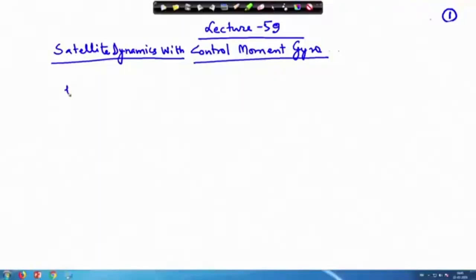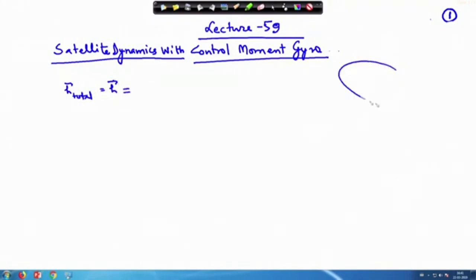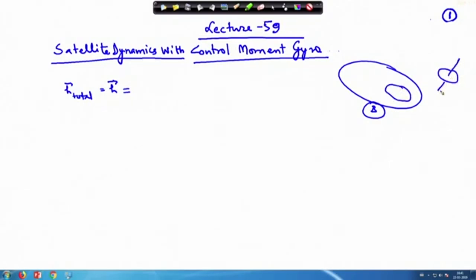If you remember, we wrote the total angular momentum of the satellite and broke it into two portions. One is the satellite body, which we have written as H_B, and inside there is a hollow where the control moment gyro is located. The other part we have written as H_CMG, or in this case H_W.